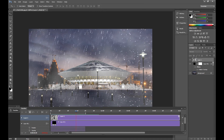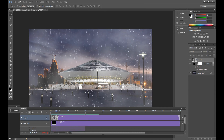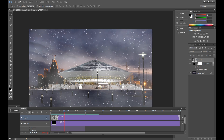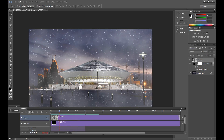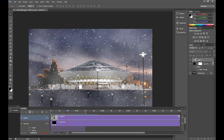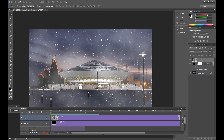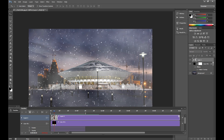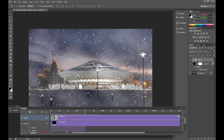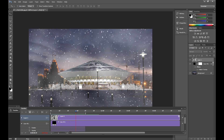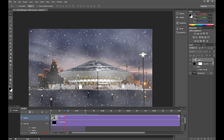Hello guys, Marcin here. As you know holidays are coming so I decided to make a few winter holiday tutorials. And the first winter tutorial is on how to create animated snow in Photoshop.